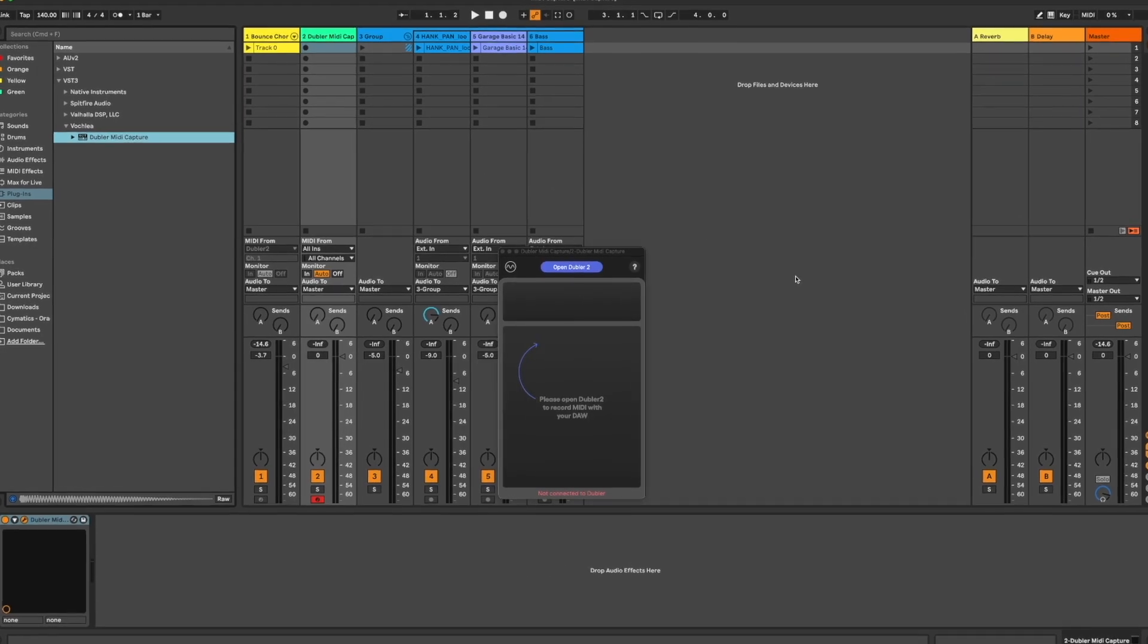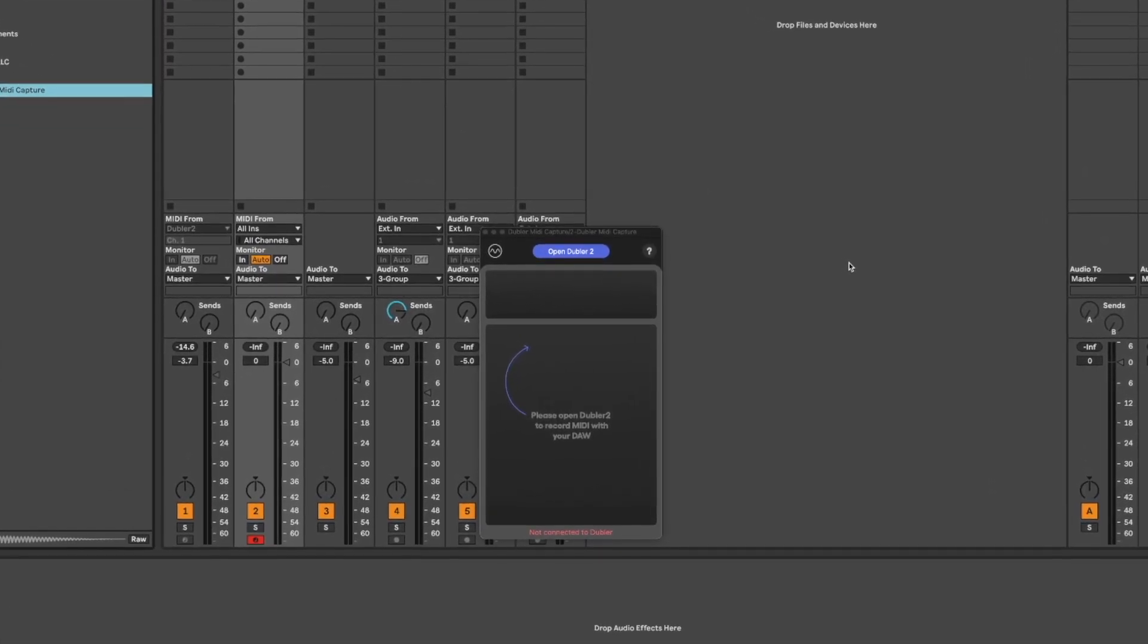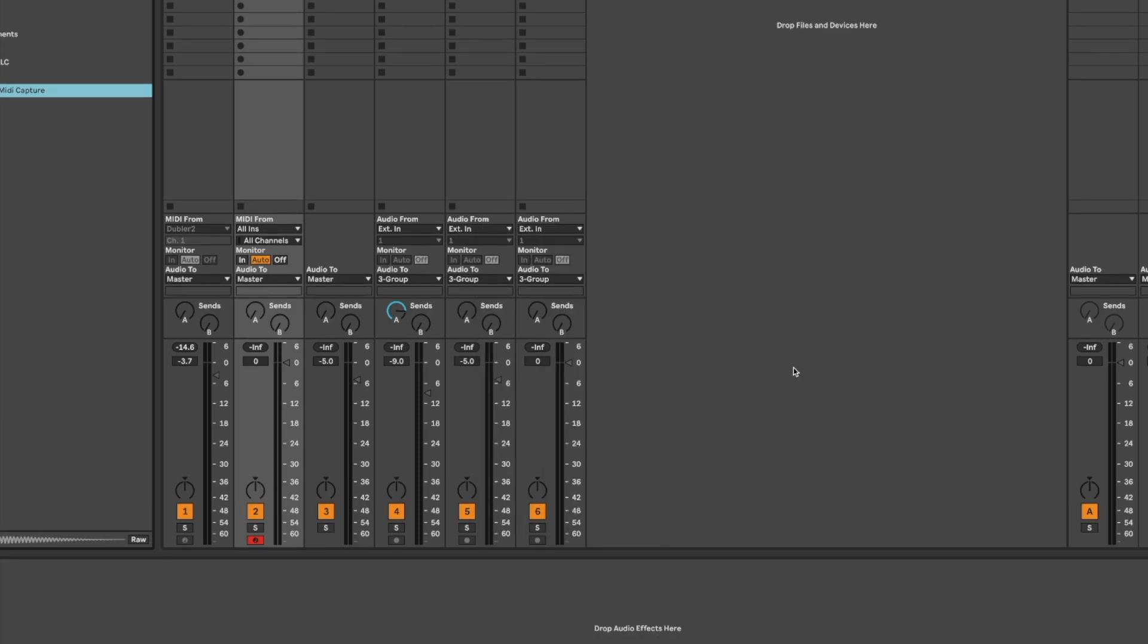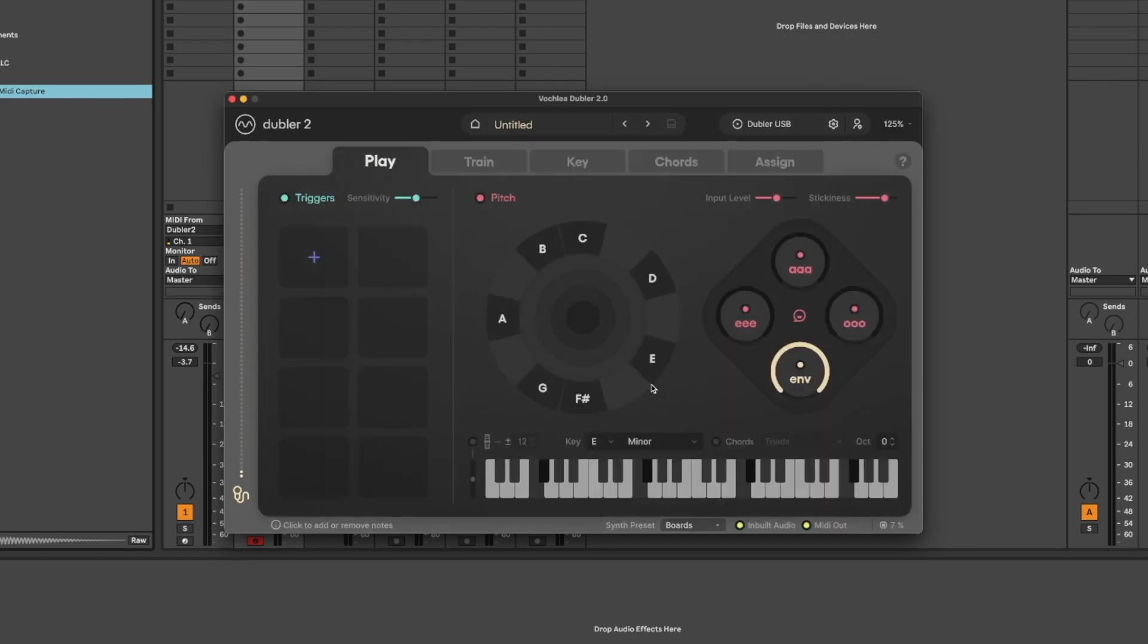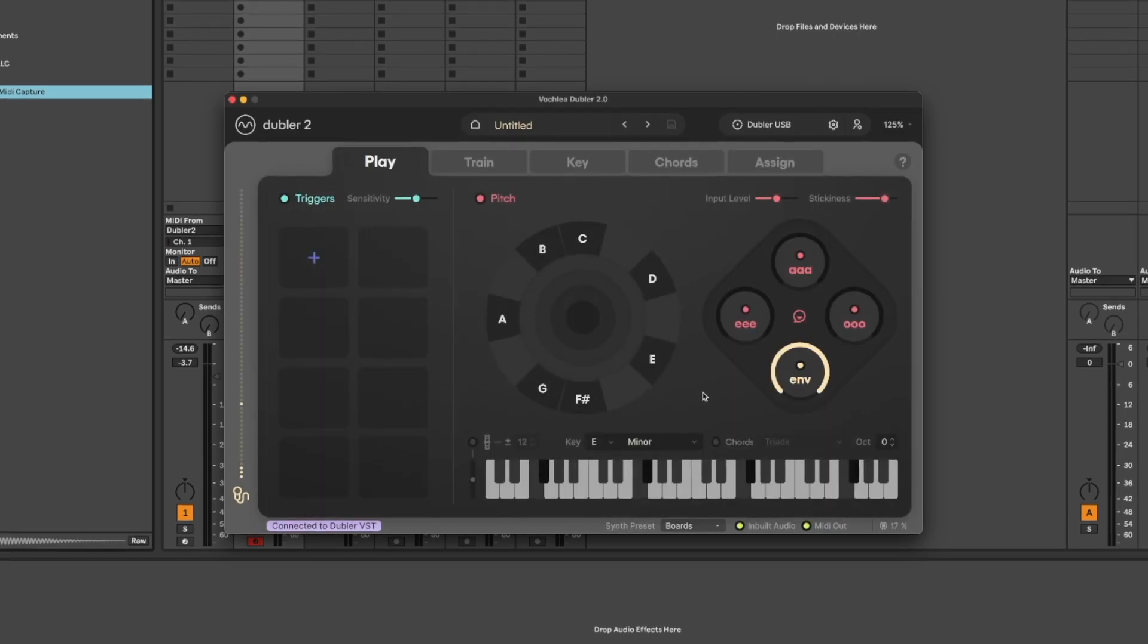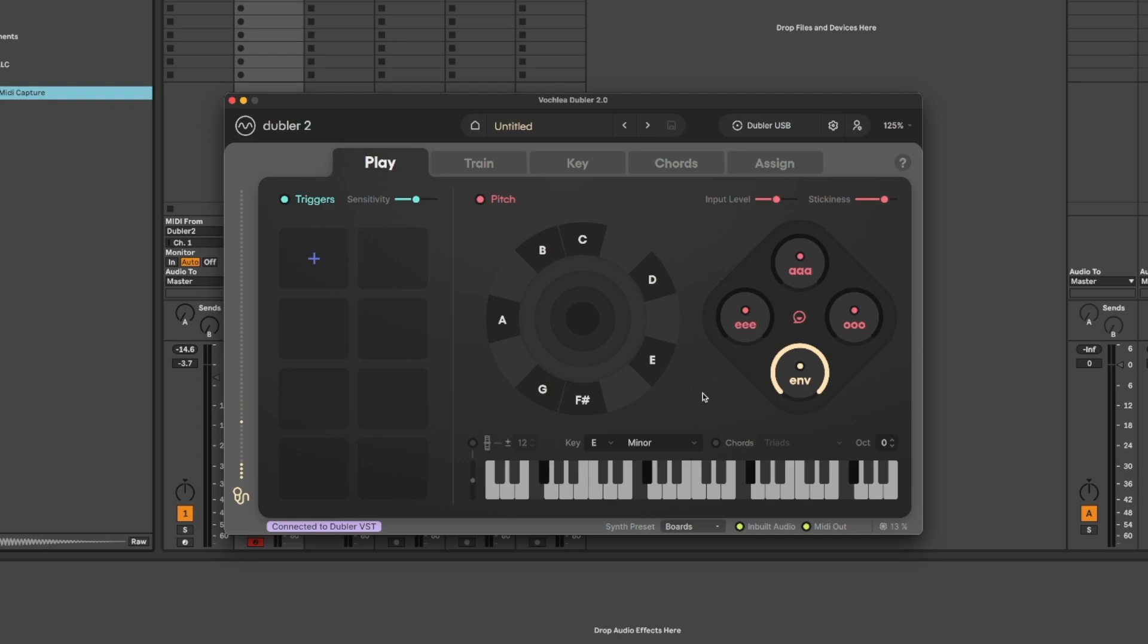Once the plugin is added it needs to connect to the Doubler 2 software which you can open directly from the plugin. The MIDI Capture plugin works as a companion to the Doubler app and reflects changes and settings that we have in our profiles such as Keylock for example.